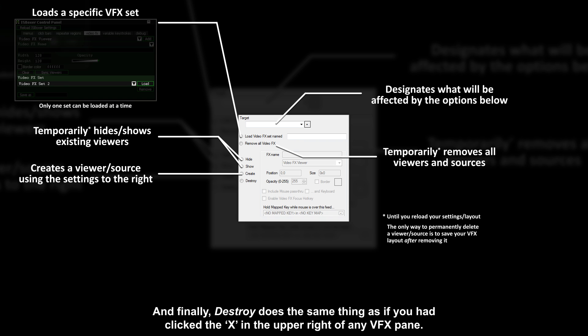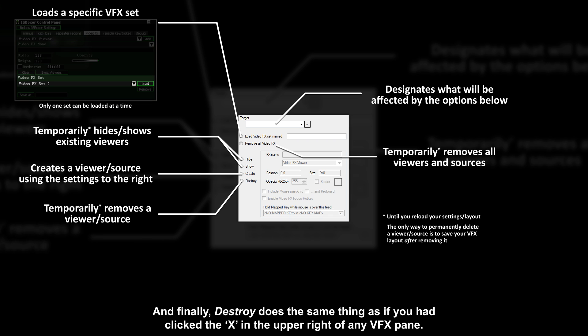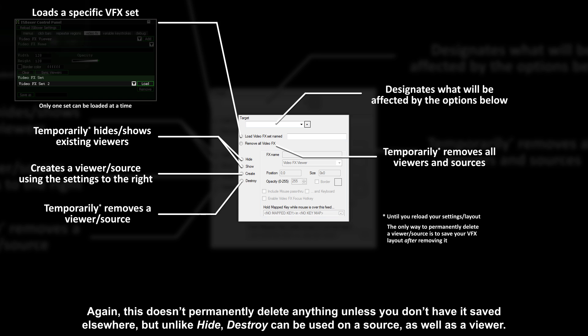And finally destroy does the same thing as if you had click the X in the upper right of any VFX pane. Again, this doesn't permanently delete anything unless you don't have it saved elsewhere, but unlike hide, destroy can be used at a source as well as a viewer.